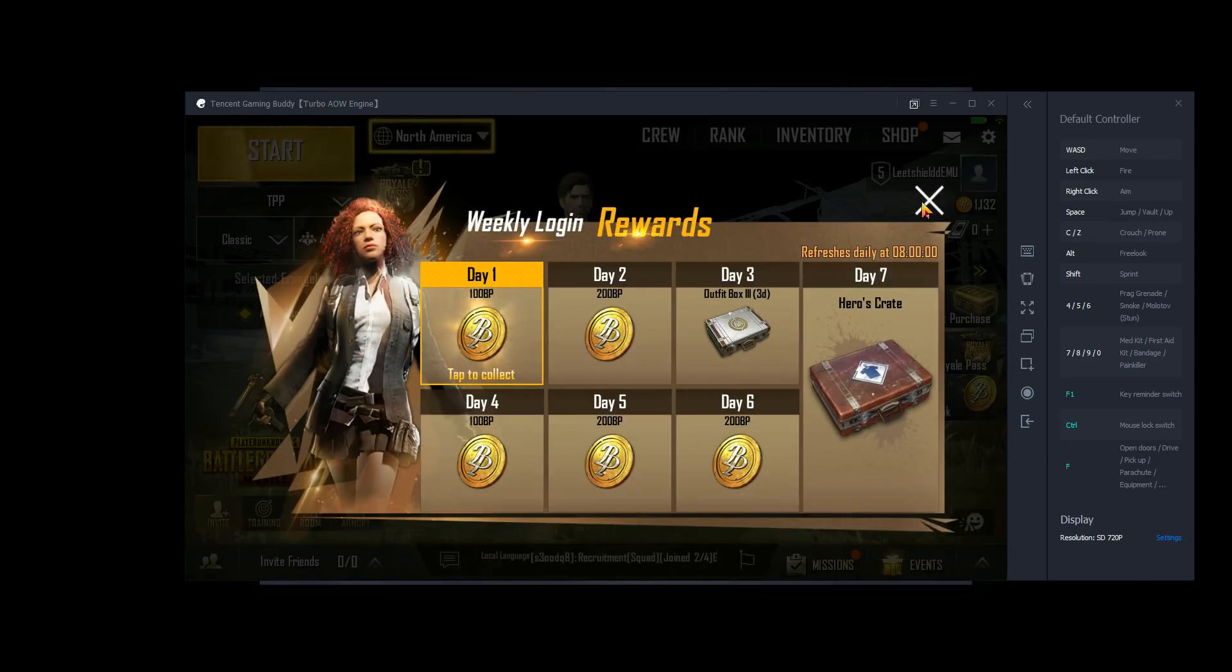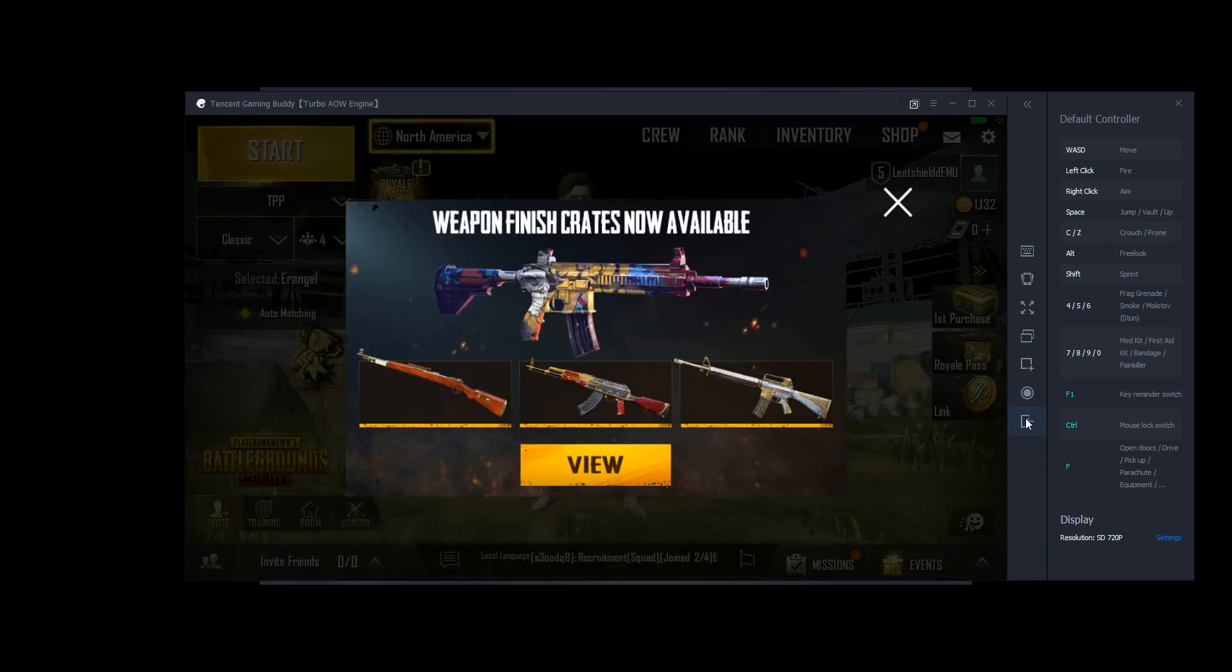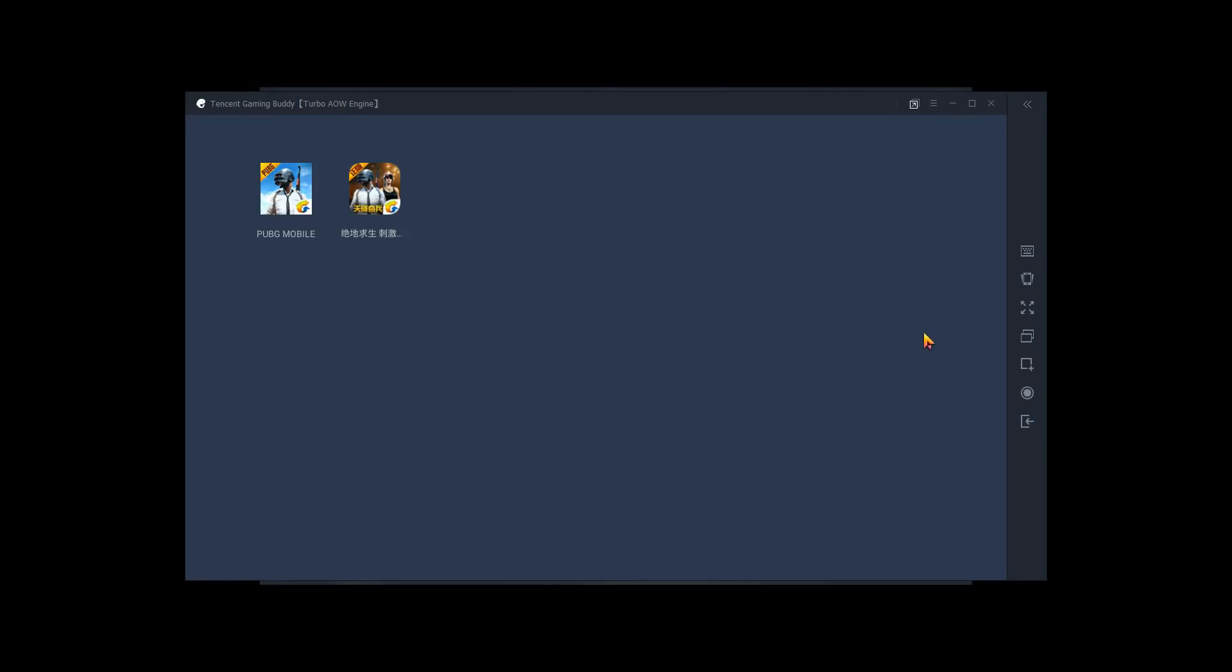So you can see that we have the emulator loaded. What we're going to do is we're going to click on exit twice. And when you do that, you should go back to this screen. Now if you only have PUBG Mobile installed, you're only going to see this icon. You're not going to see the Chinese icon. But you'll still see this icon and this is actually your desktop.